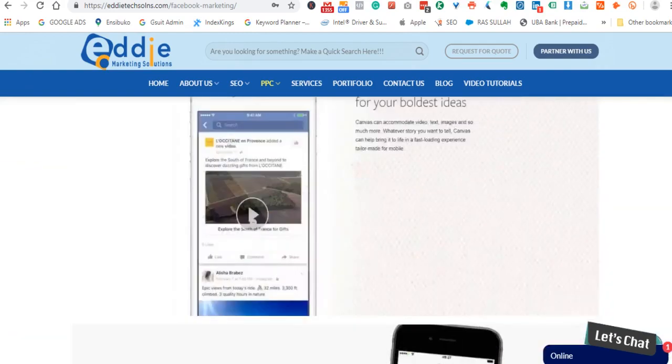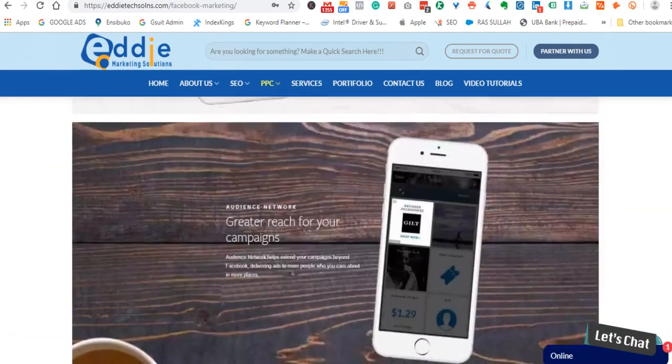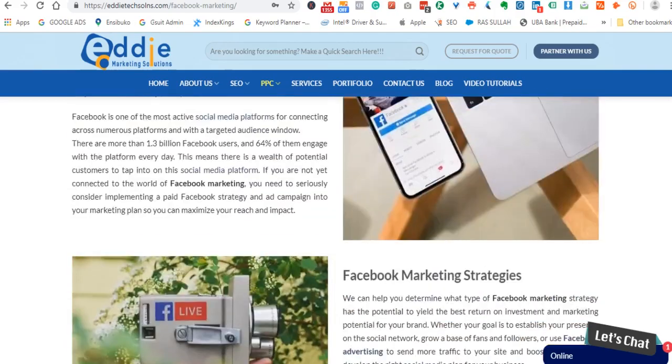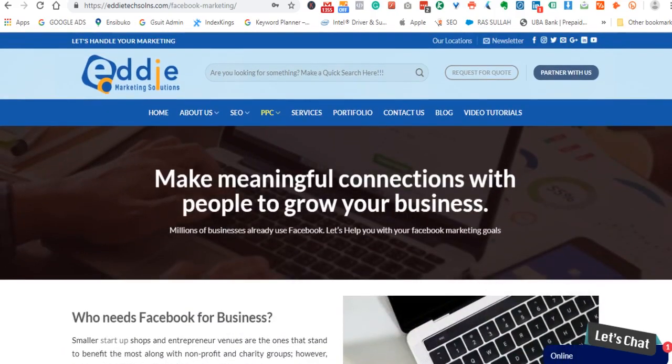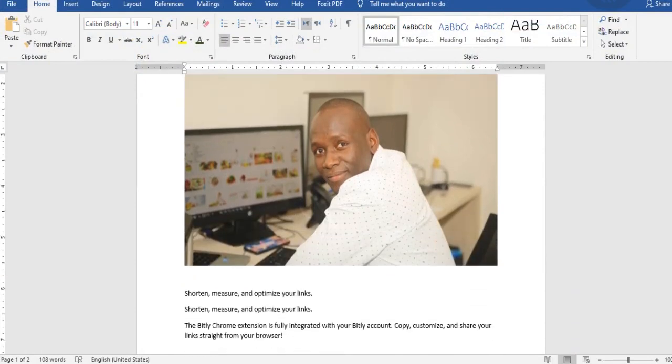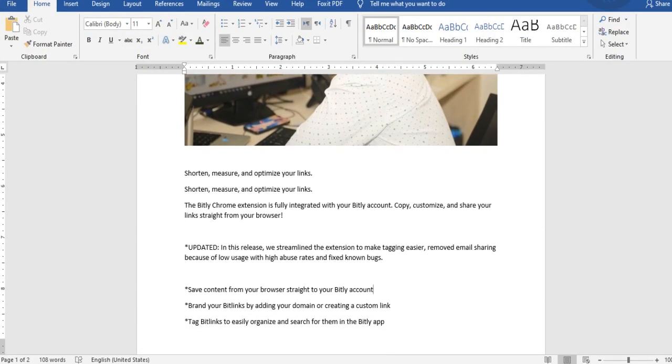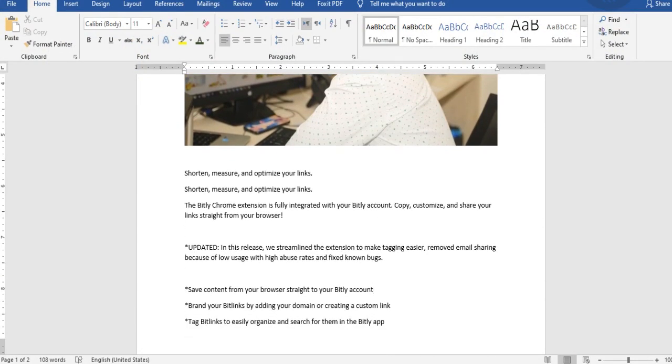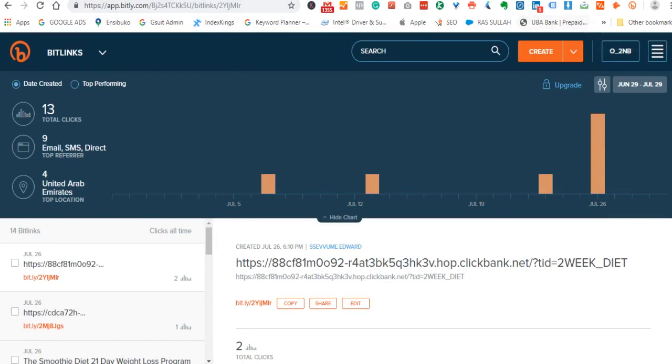Today's topic is a well-known tool: how to shorten links with bit.ly by Edward. This is a Chrome extension, but you can also access it online via their website. Their website is app.bit.ly.com.